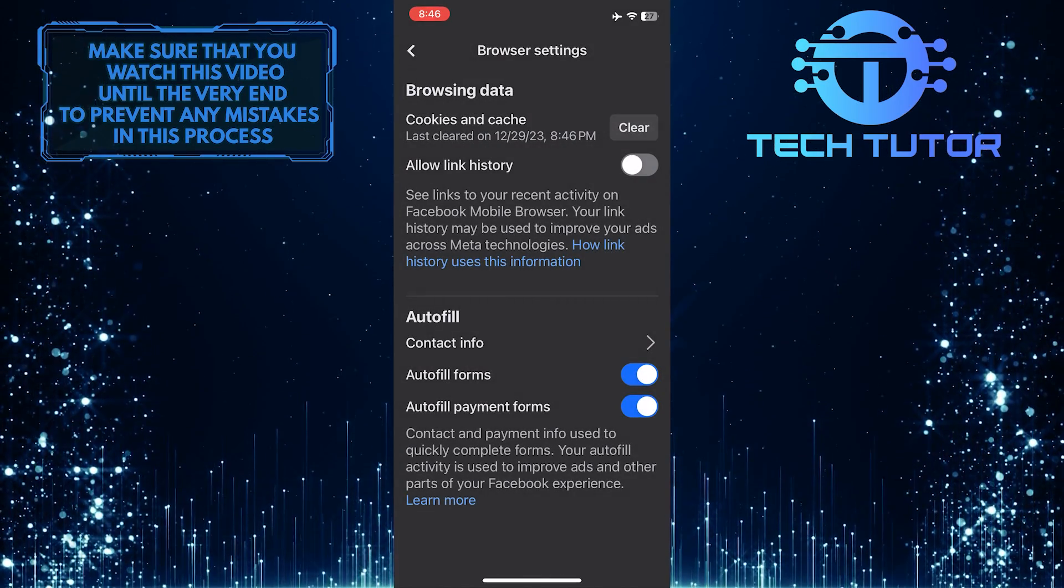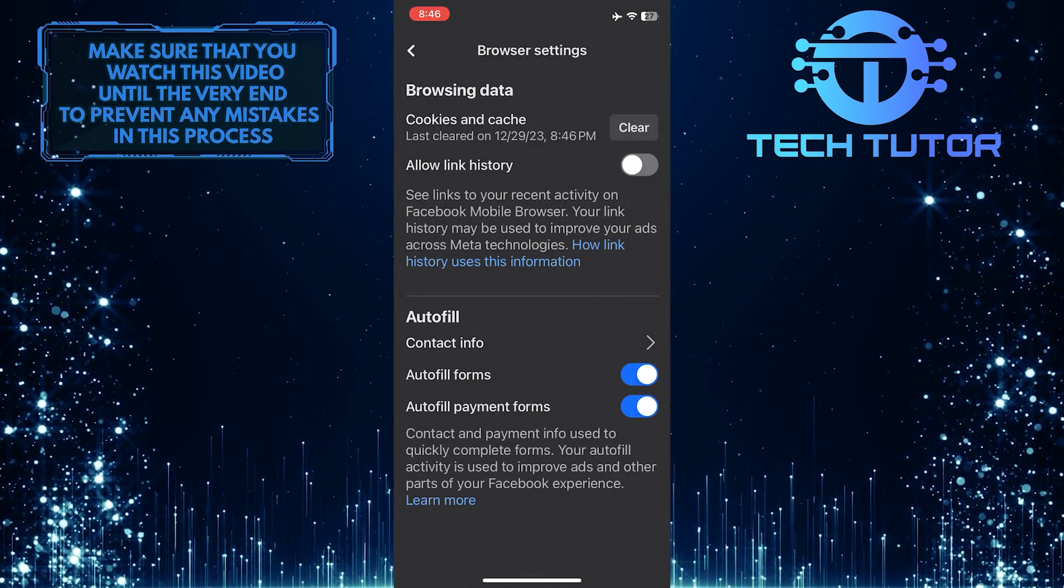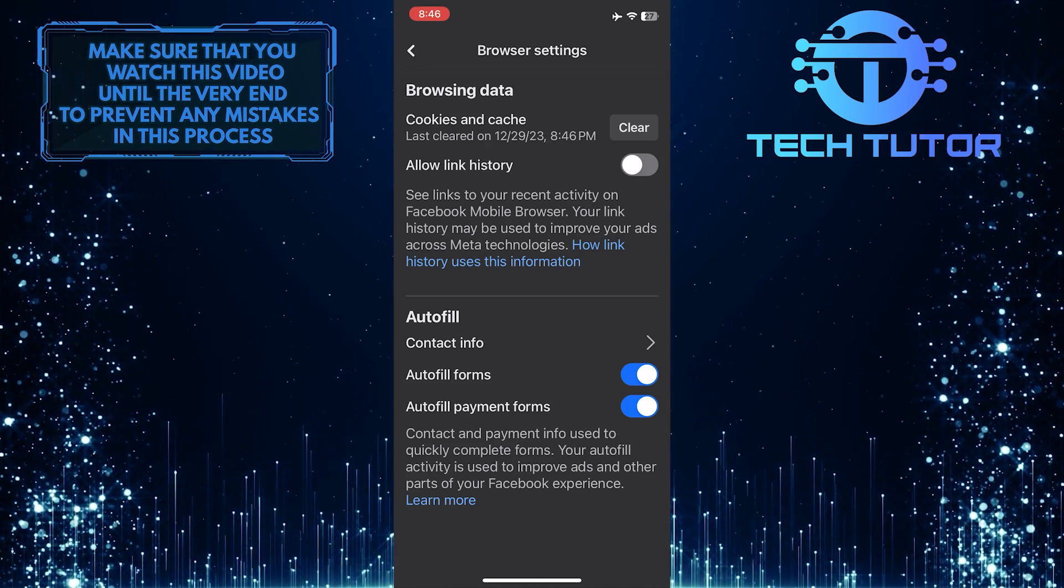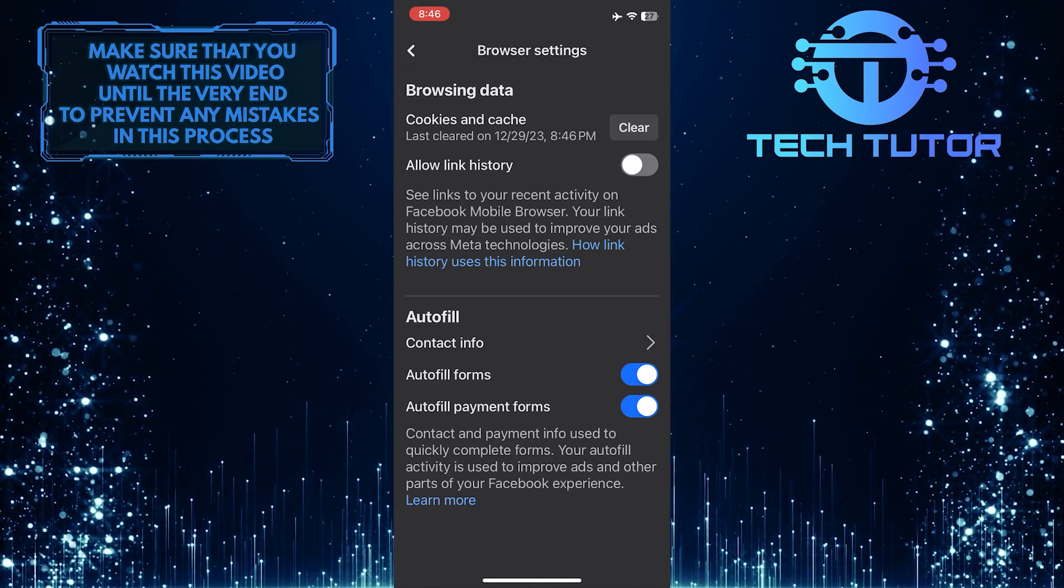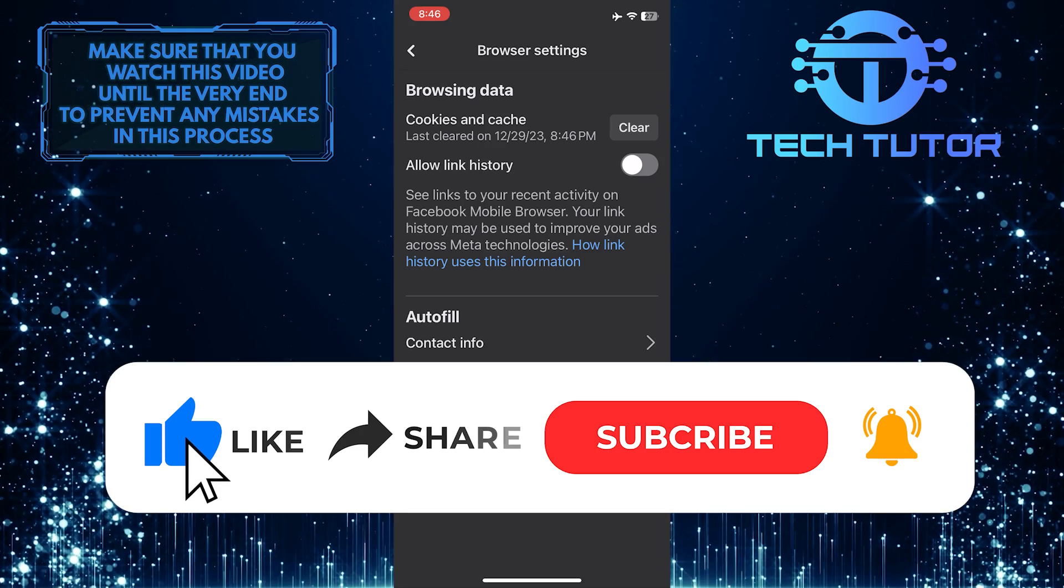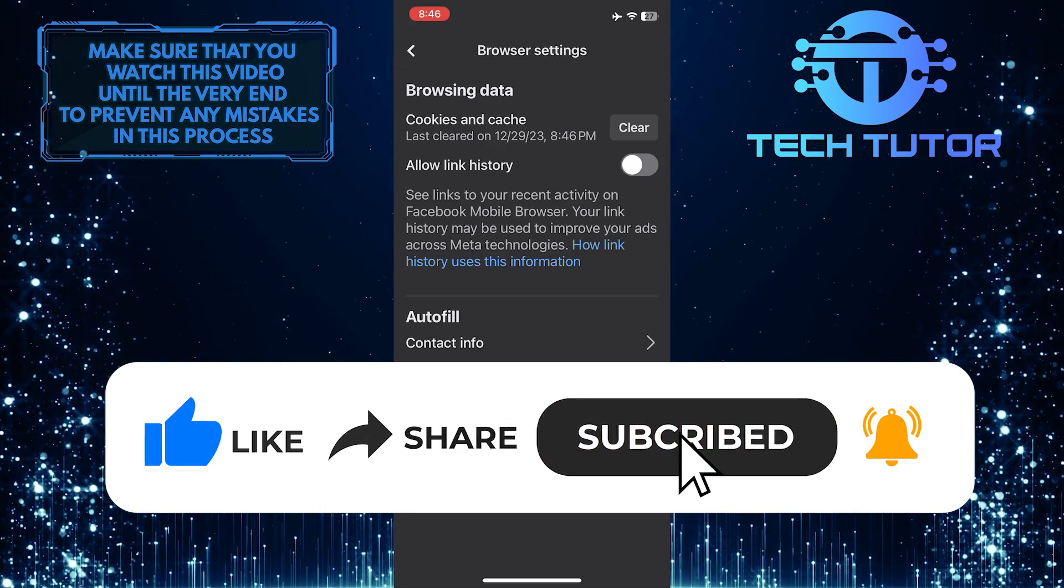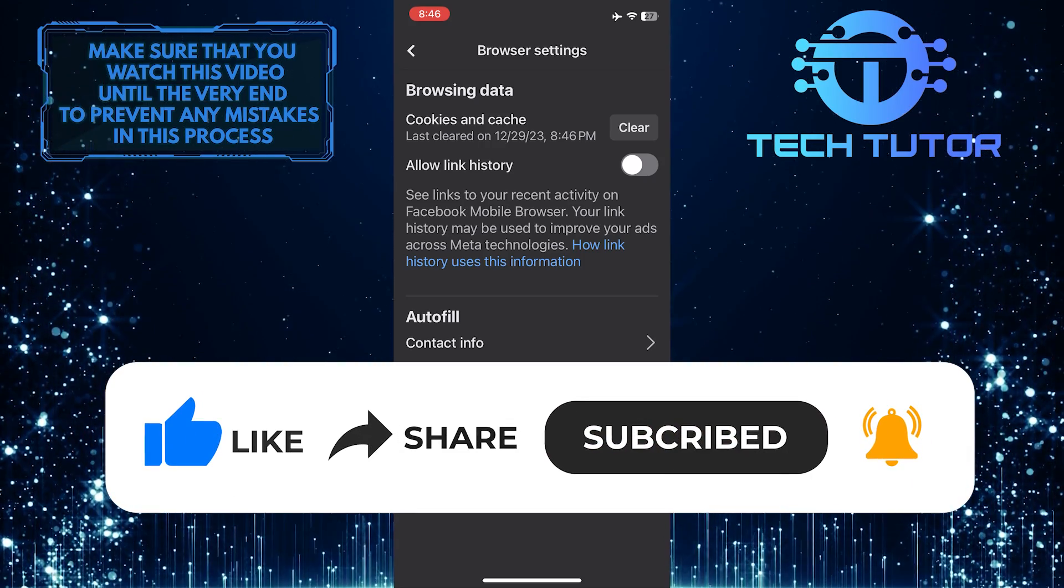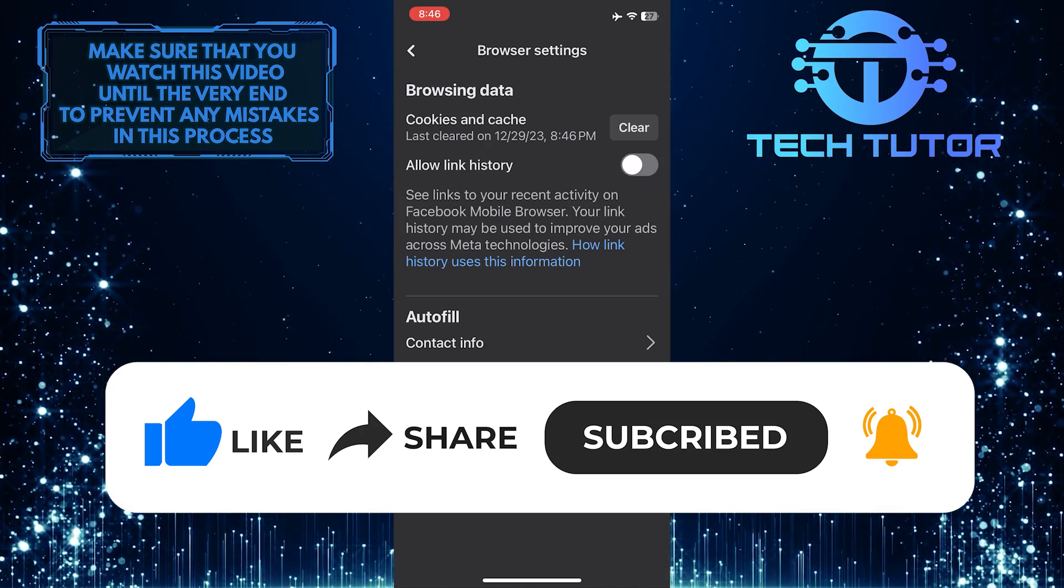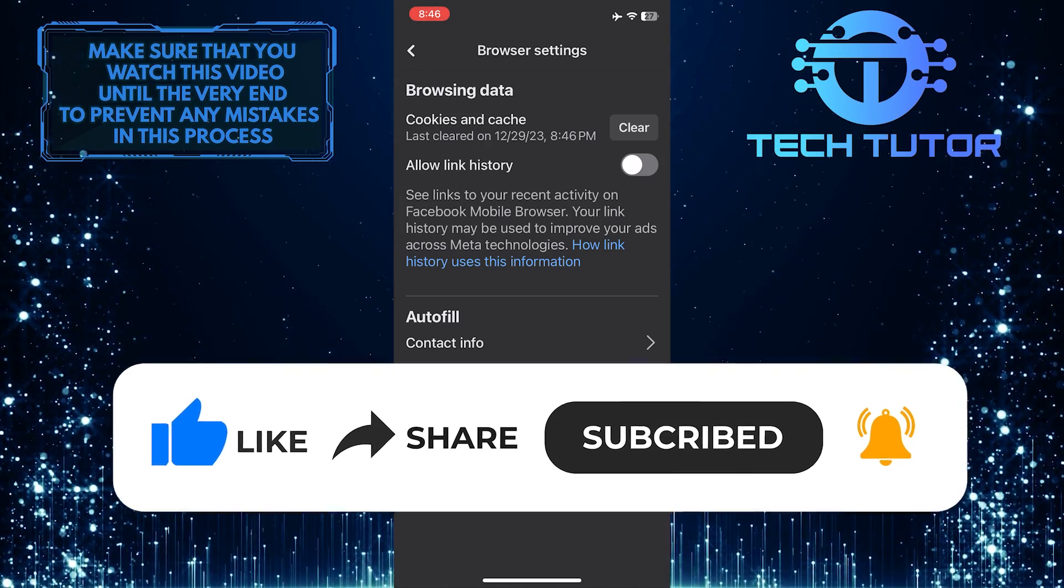So that wraps up this tutorial. If you have any questions about this whole process, please let me know in the comments section below. And if this video helped you out, please give it a big thumbs up and subscribe to this channel for more tutorial videos like this one. Thank you so much for watching and have a good day!